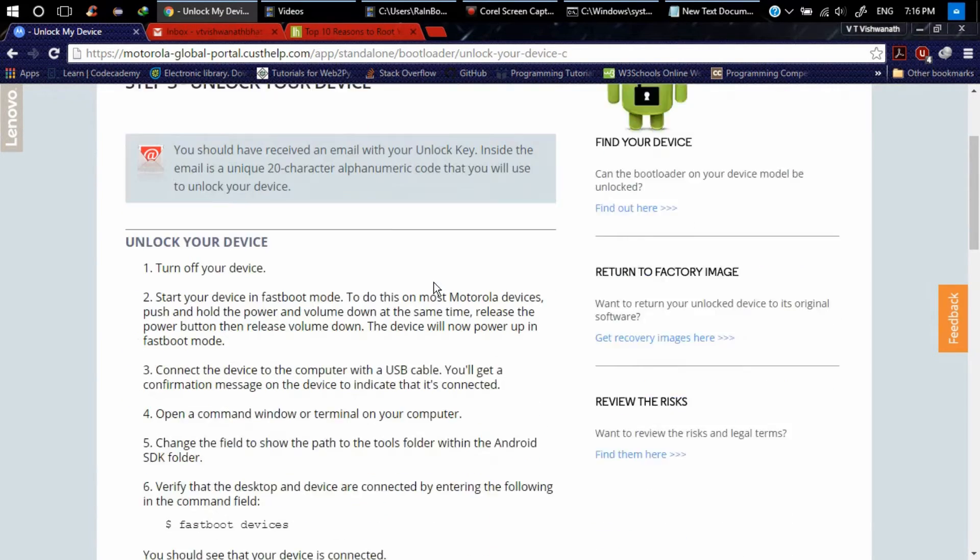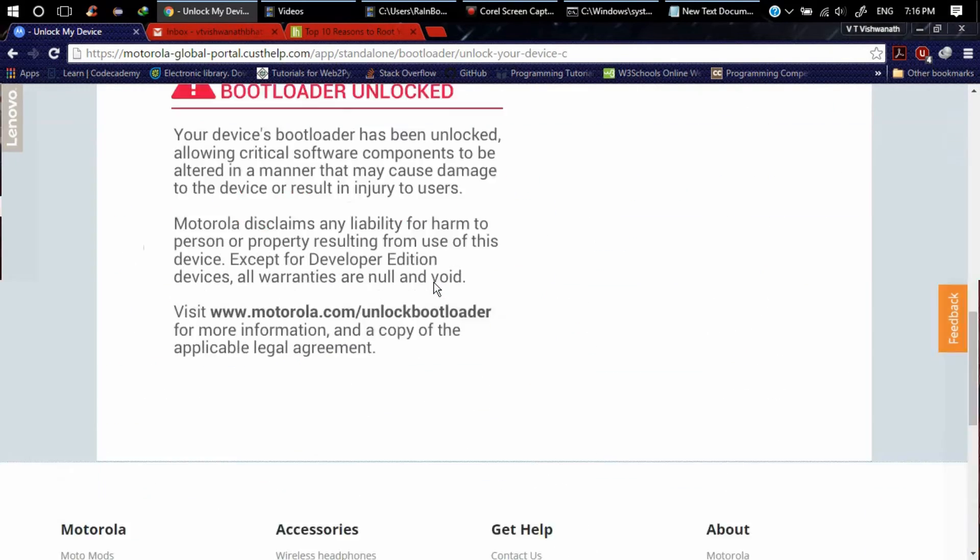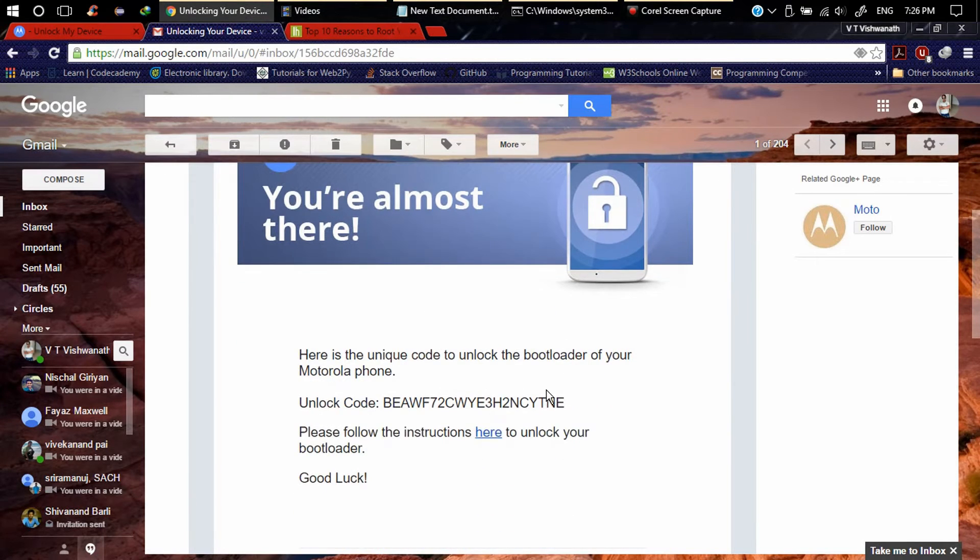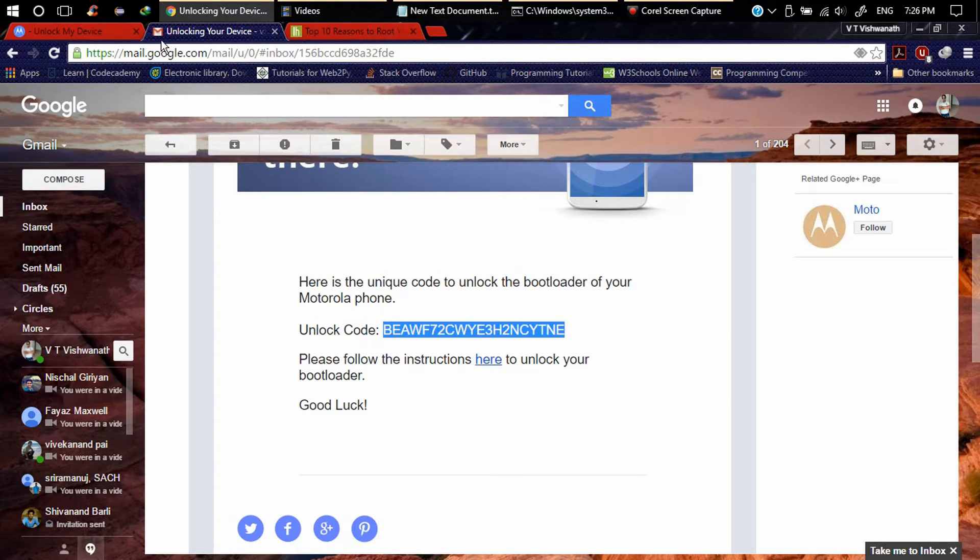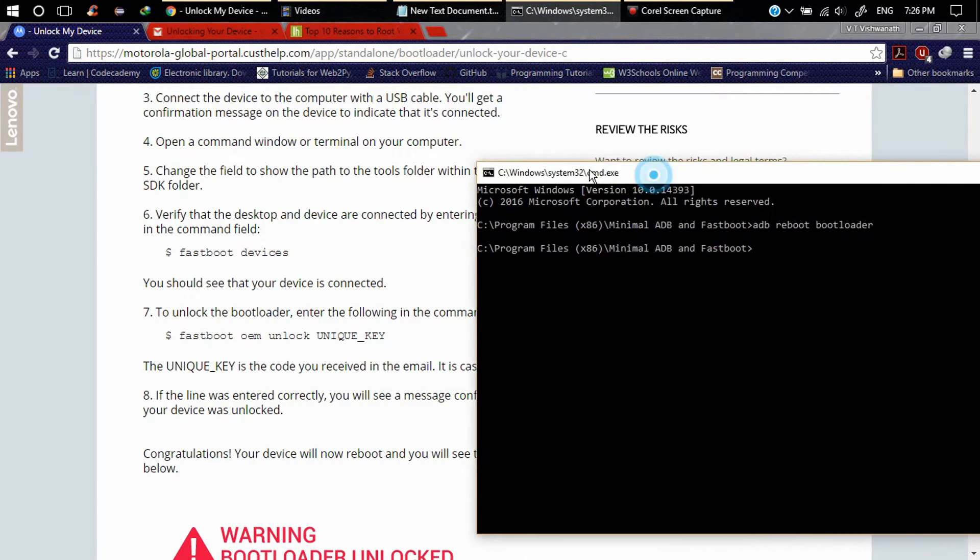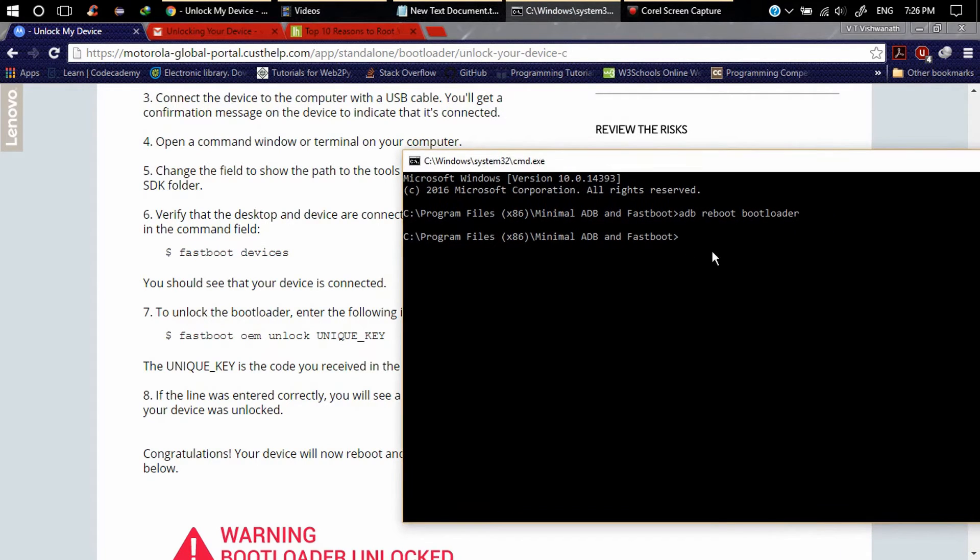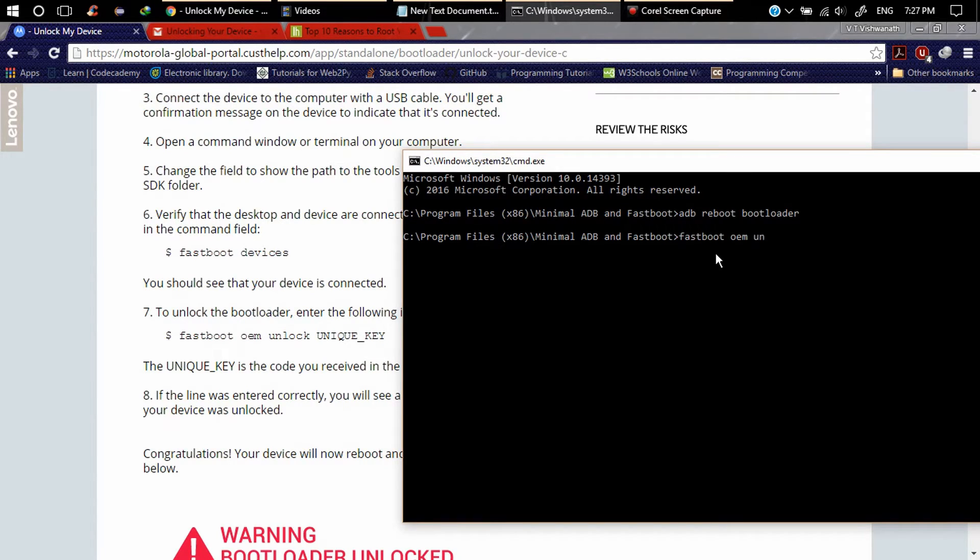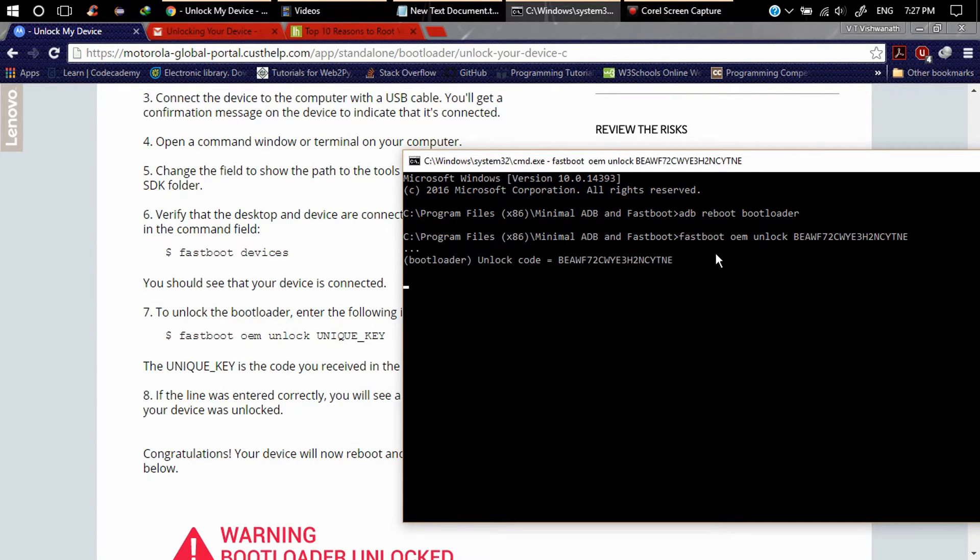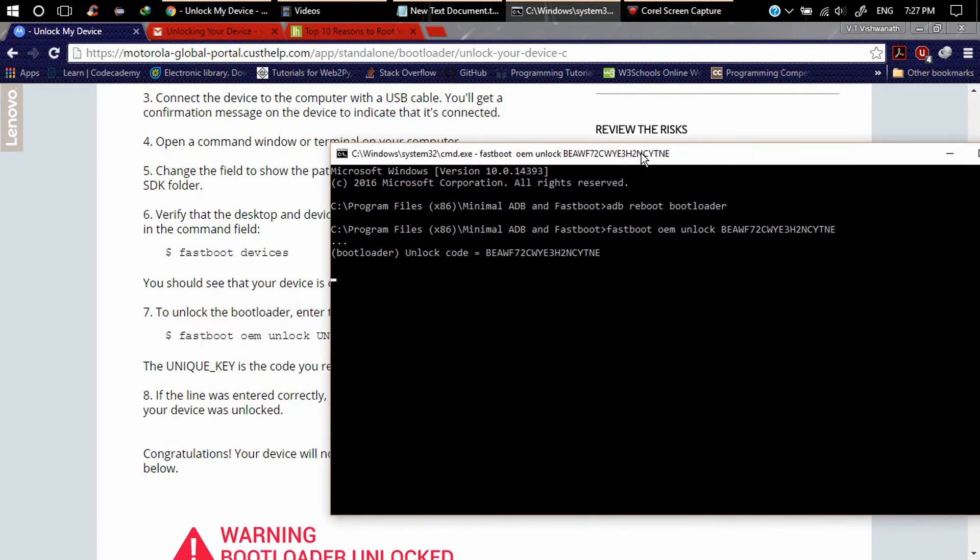Unlock your bootloader step 3. Here you can see I got the email from Motorola. Copy this code. Go here and read the instructions. You can see in ADB, type fastboot OEM unlock and the unlock data, and press Enter. Here you can see it's unlocked device. It will take some time. After that your phone will reboot.